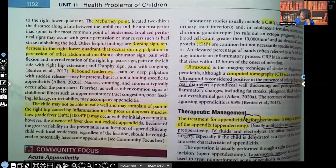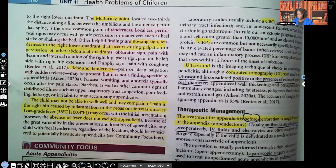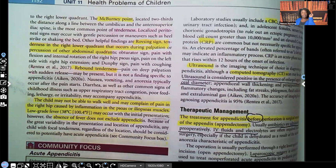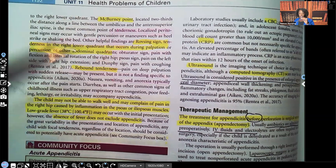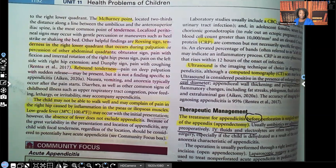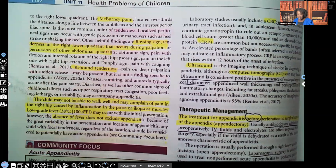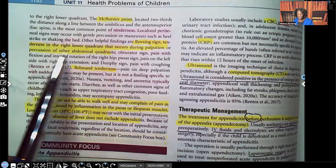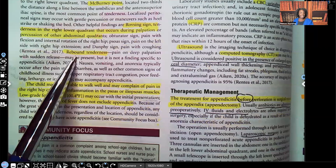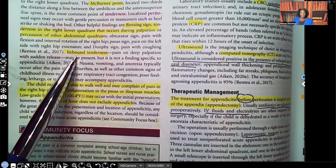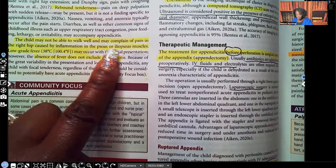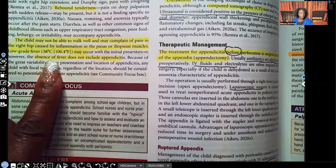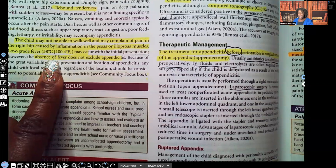Additional clinical manifestations you need to know: McBurney's point, and the Rovsing sign — tenderness in the right lower quadrant that occurs during palpation or percussion of other abdominal quadrants. Rebound tenderness: you palpate the area and when you let go, the patient has pain. The child may not be able to walk well and may complain of pain in the right hip caused by inflammation of the iliopsoas muscles. Low-grade fever can occur, but absence of fever does not exclude appendicitis.